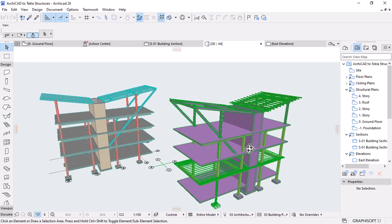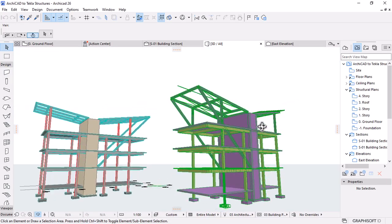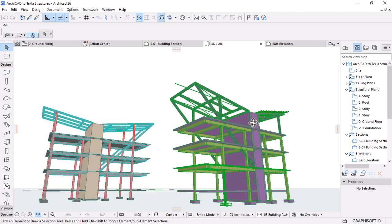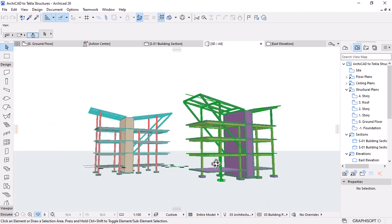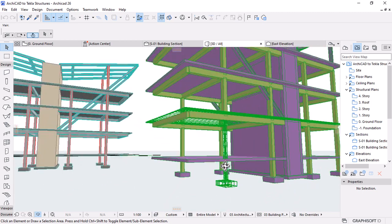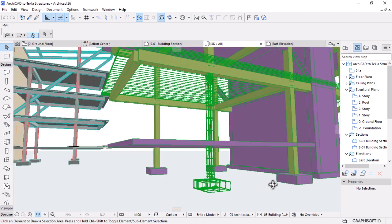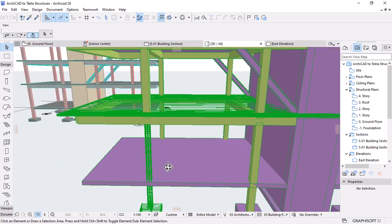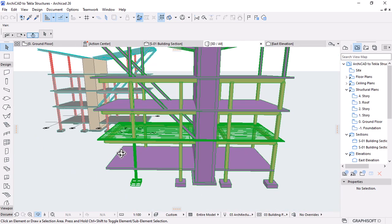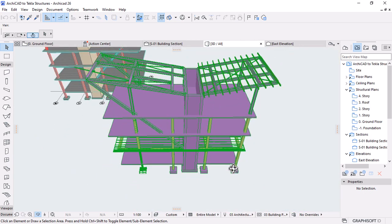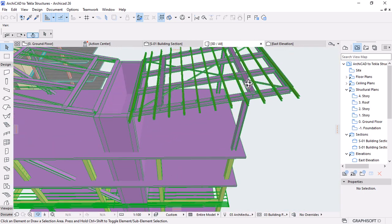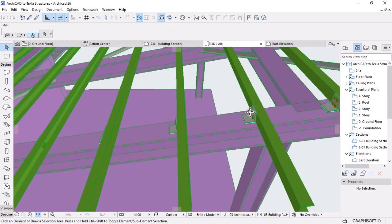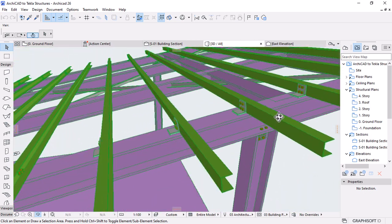Tecla Structures can be used for design, detailing and information management throughout the entire project, from building and infrastructure conceptualization to fabrication, construction and maintenance.